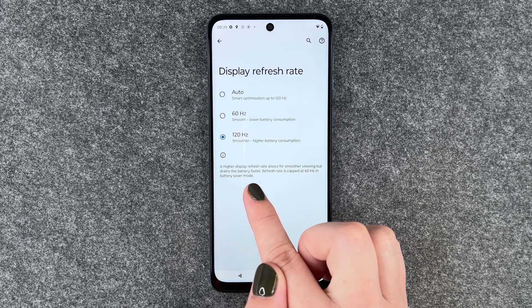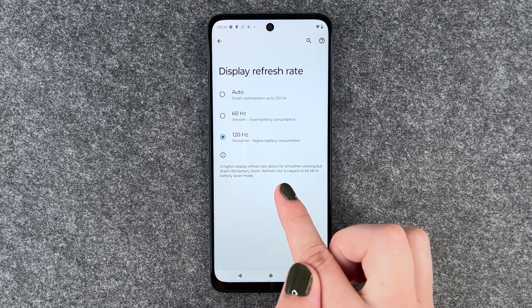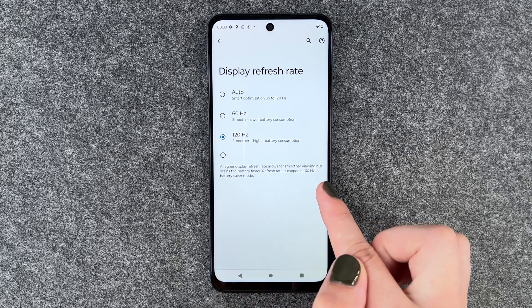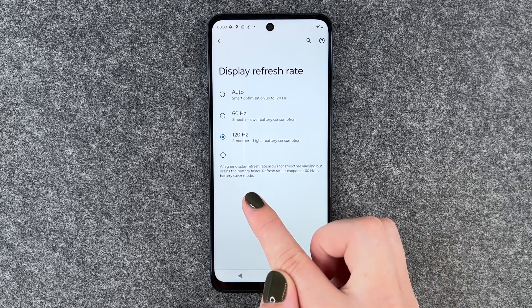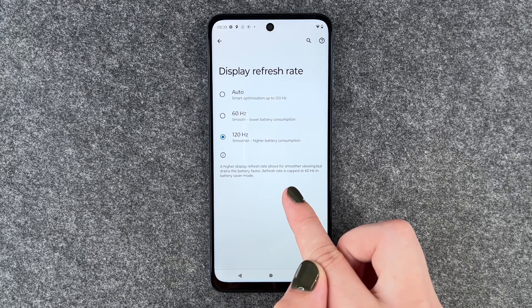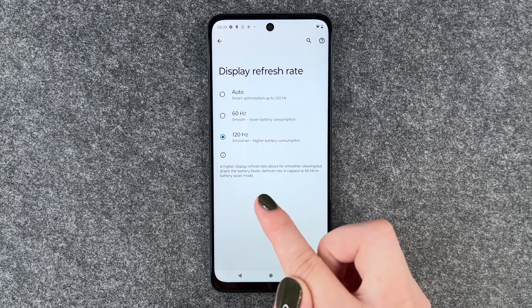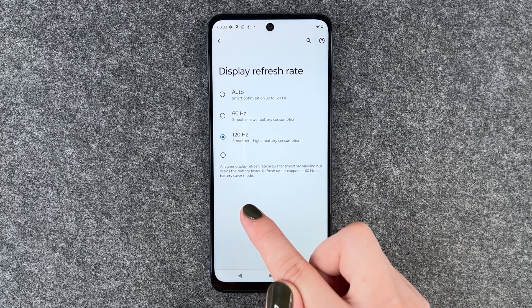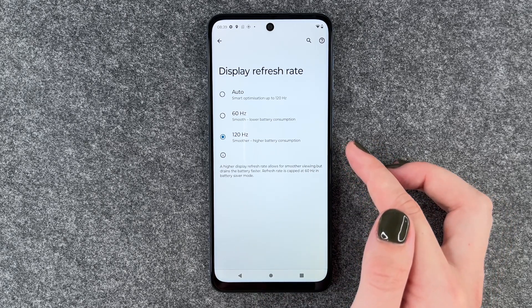A higher display refresh rate allows for smoother viewing but drains the battery faster. Refresh rate is capped at 60 in battery saver mode.